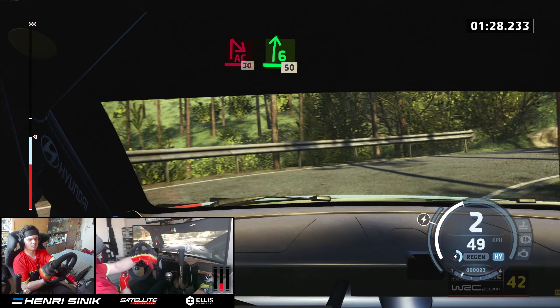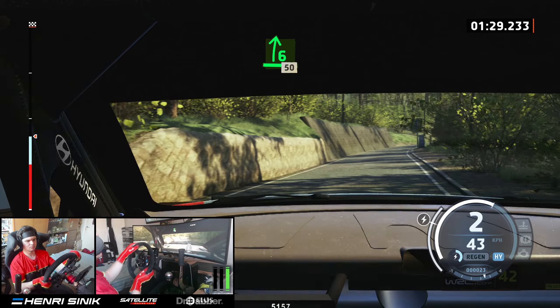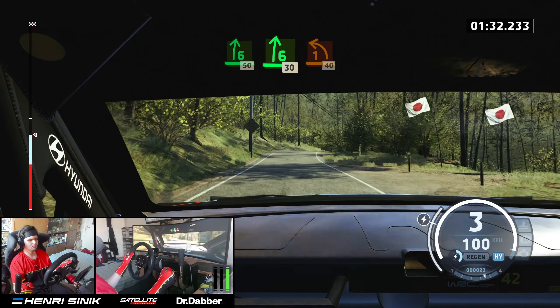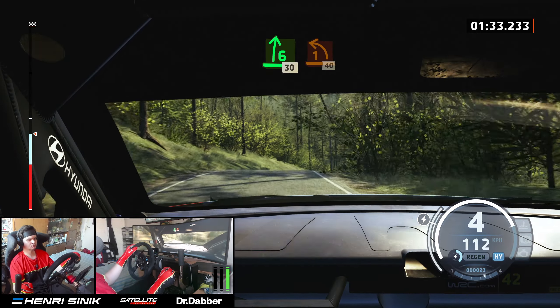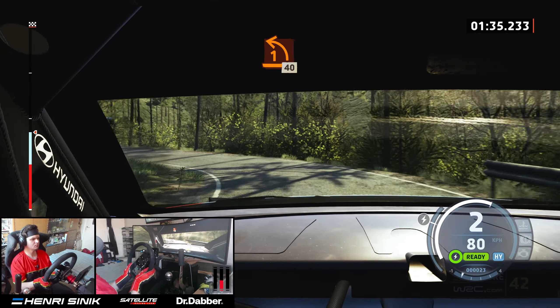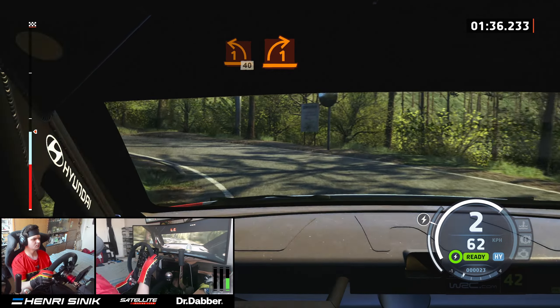30, 6 right, 30. 6 right, 50, 6 right, over crest, slowing, 30. 1 left, very long, tightens, 40.